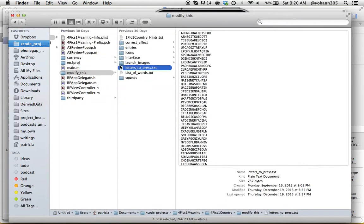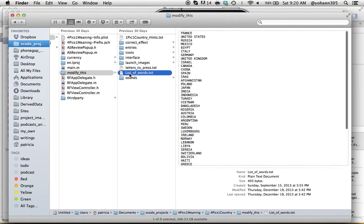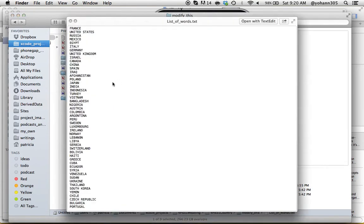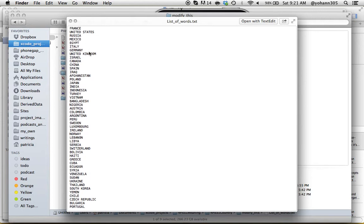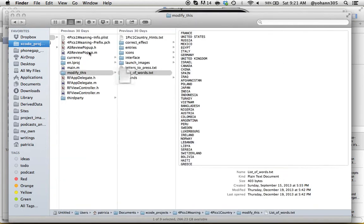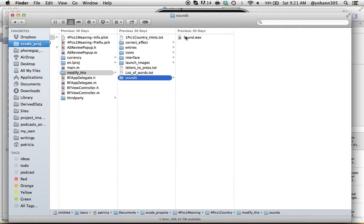This is the letters to press and the list of words. So obviously this is the words you need to find for level one, level two, level three. Since there's 50 levels, there's 50 lines. And those are the sound effects - there's only one. As you can see, it's pretty straightforward.